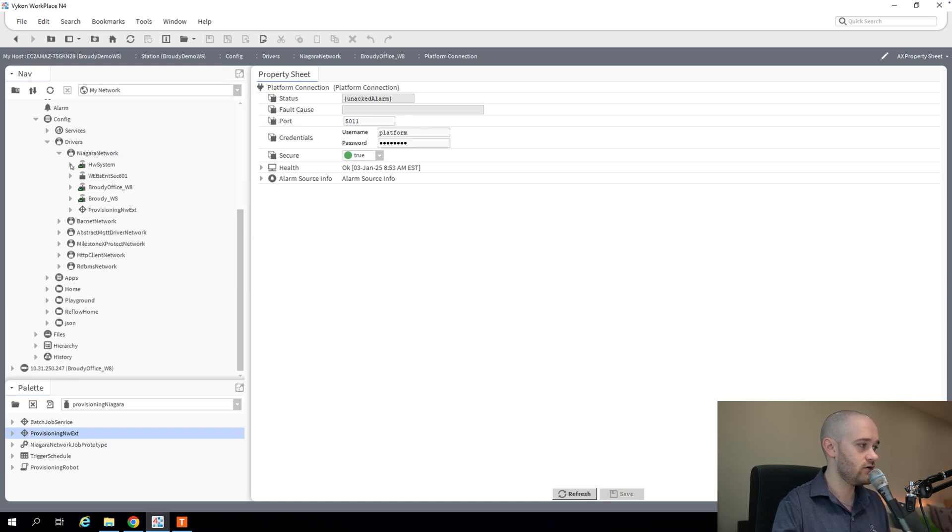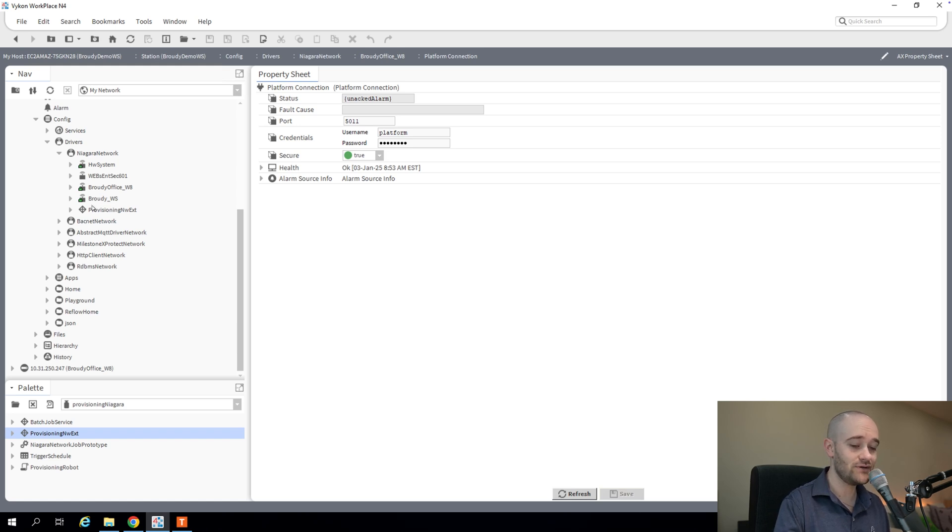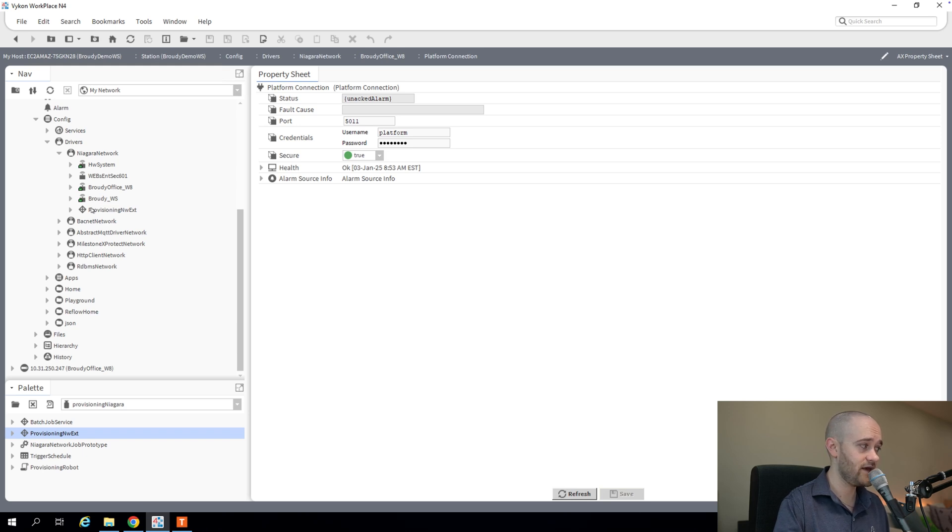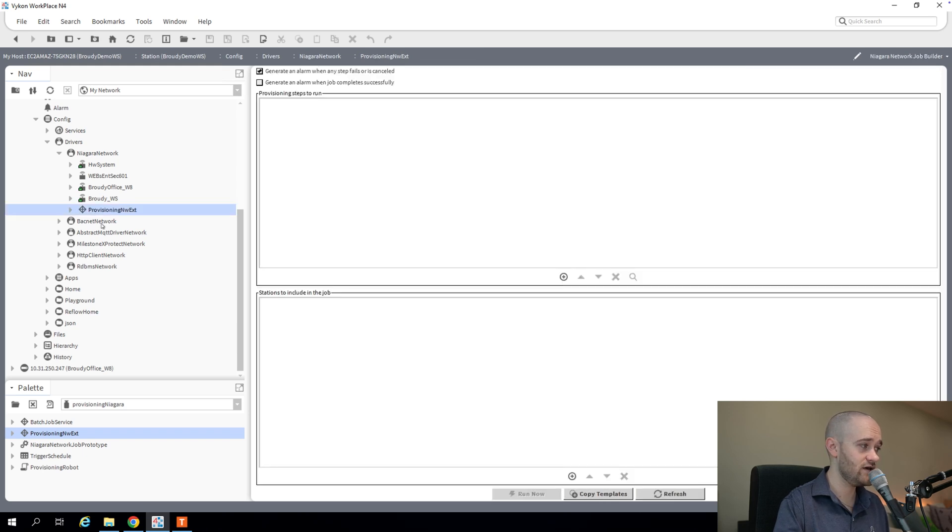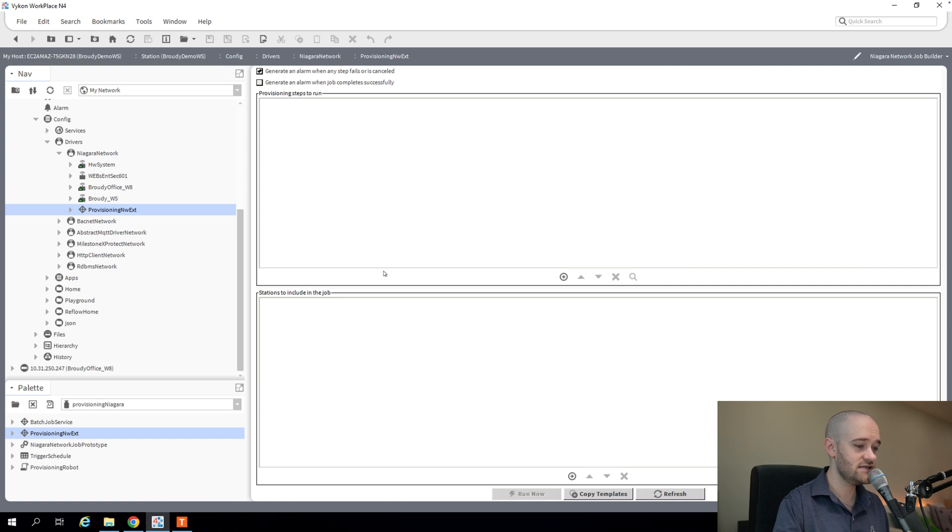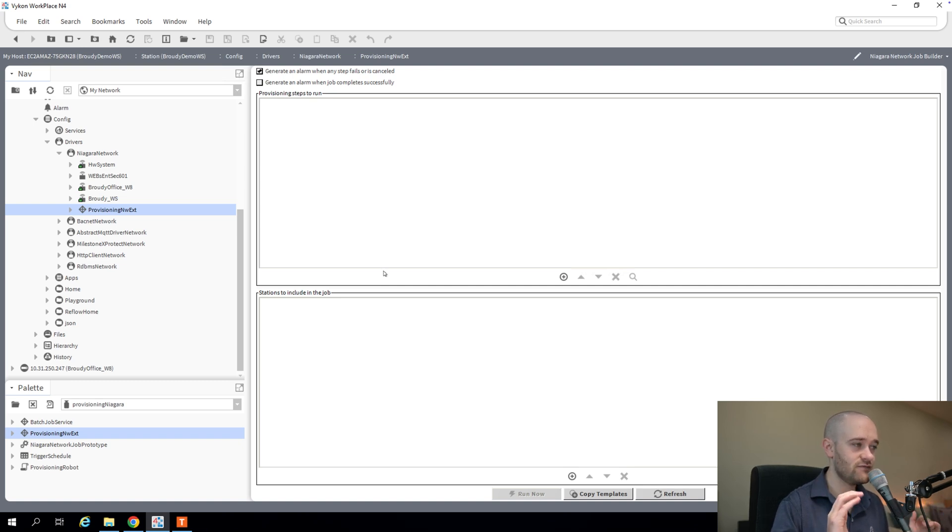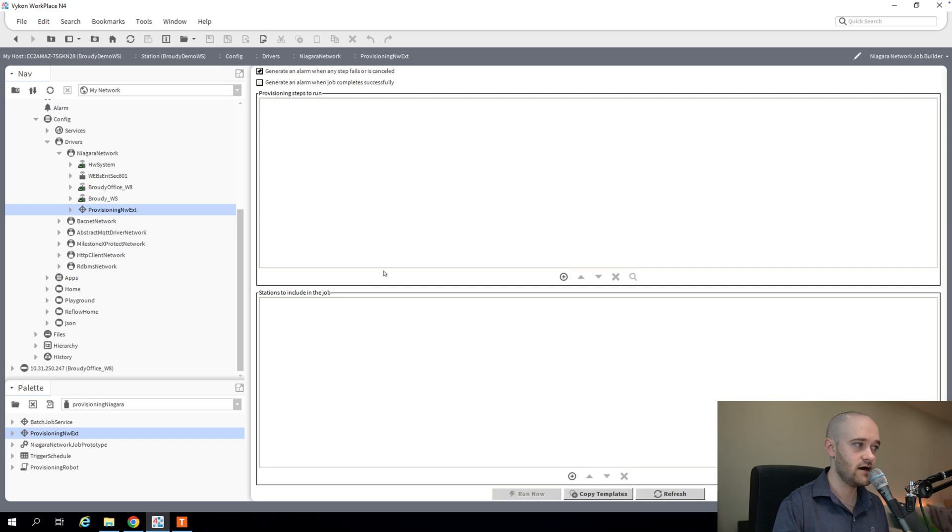we are going to run a one-off job. So just a single job that maybe you don't need to worry about saving for the future. And we're going to do that by opening up our provisioning extension here. And this is sort of our main user interface for doing anything with provisioning.